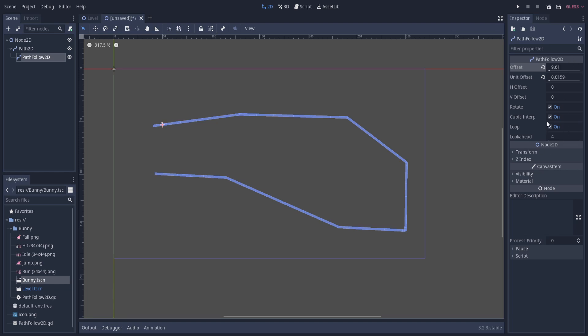The only other real thing here is cubic interpolation. When it gets to these corner areas, if you want the movement to look a little smoother you can leave that on. Or if you want the movement to be totally consistent and linear, then you can uncheck cubic interpolation.